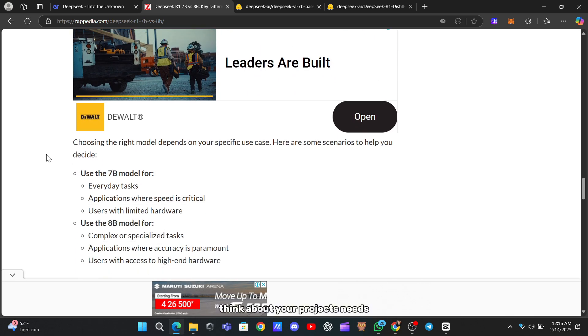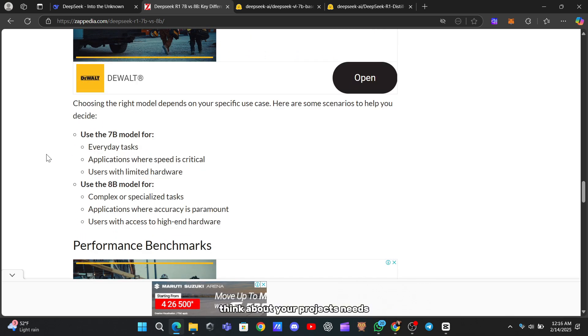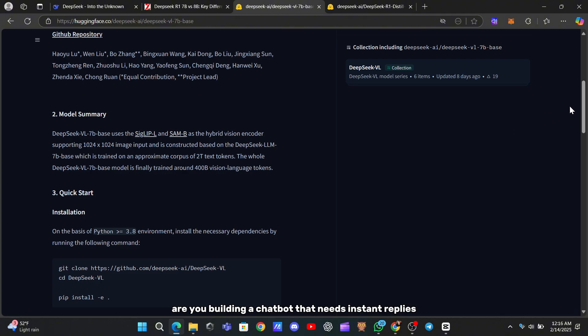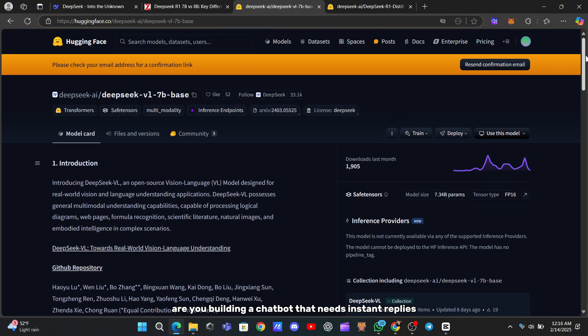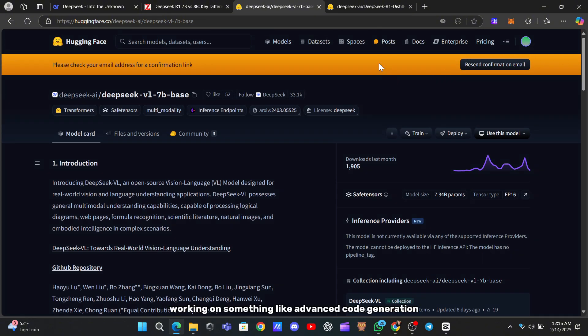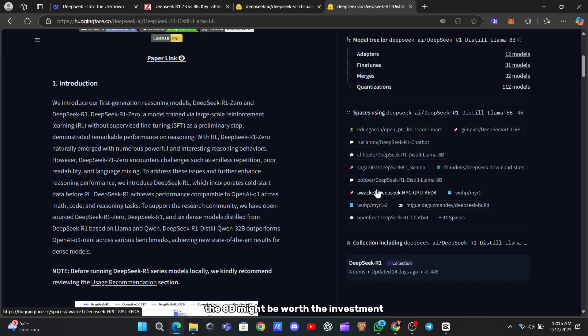Think about your project's needs. Are you building a chatbot that needs instant replies? Go 7B. Working on something like advanced code generation or detailed content creation, the 8B might be worth the investment.